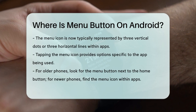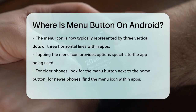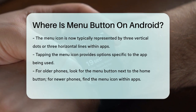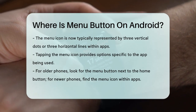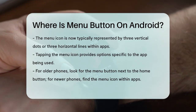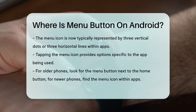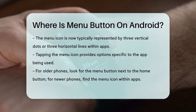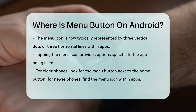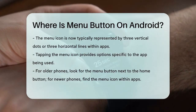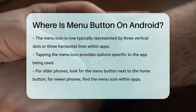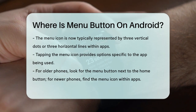In summary, if you have an older phone, look for the menu button next to the home button. On newer phones, you'll need to look for the menu icon within the apps you're using. This way, you'll always have access to the options you need, no matter the age of your phone.